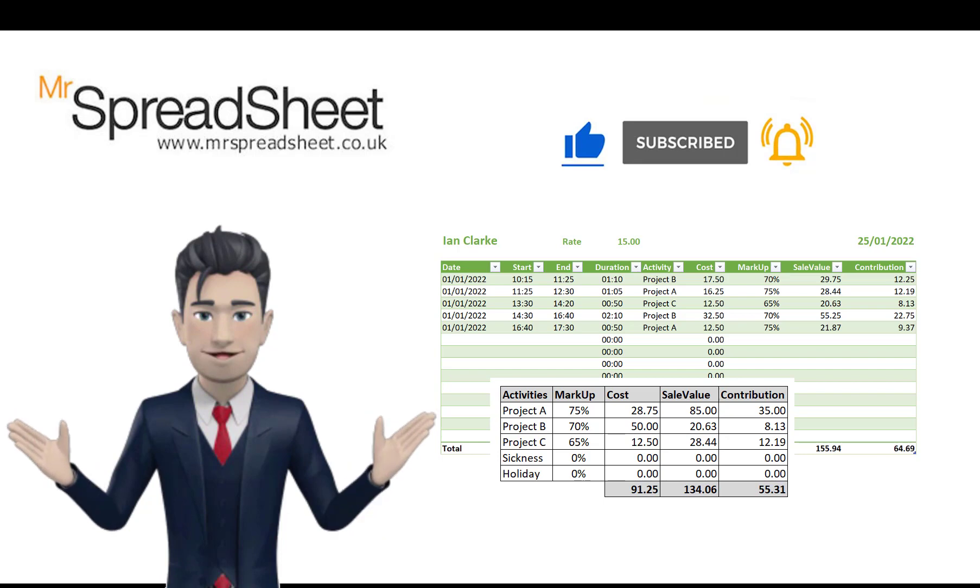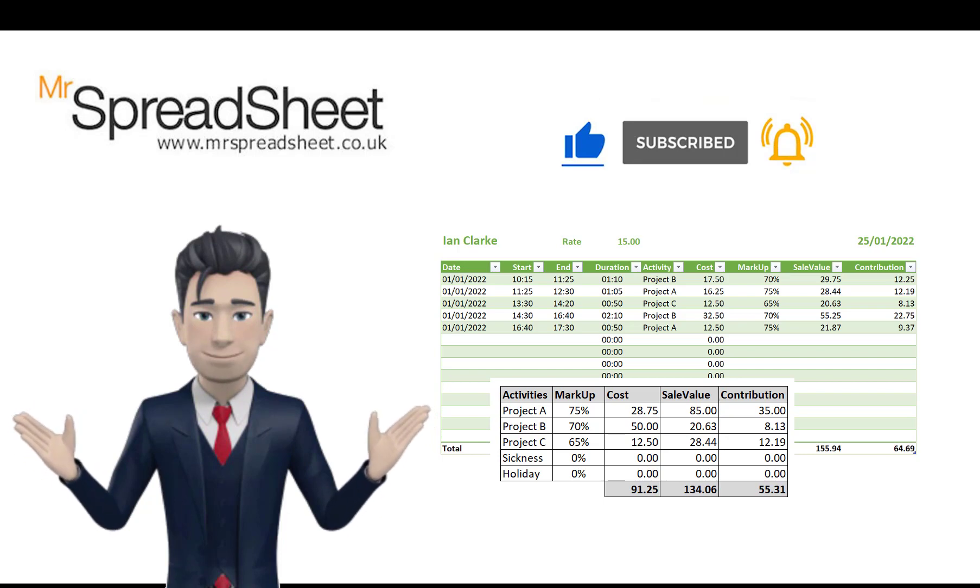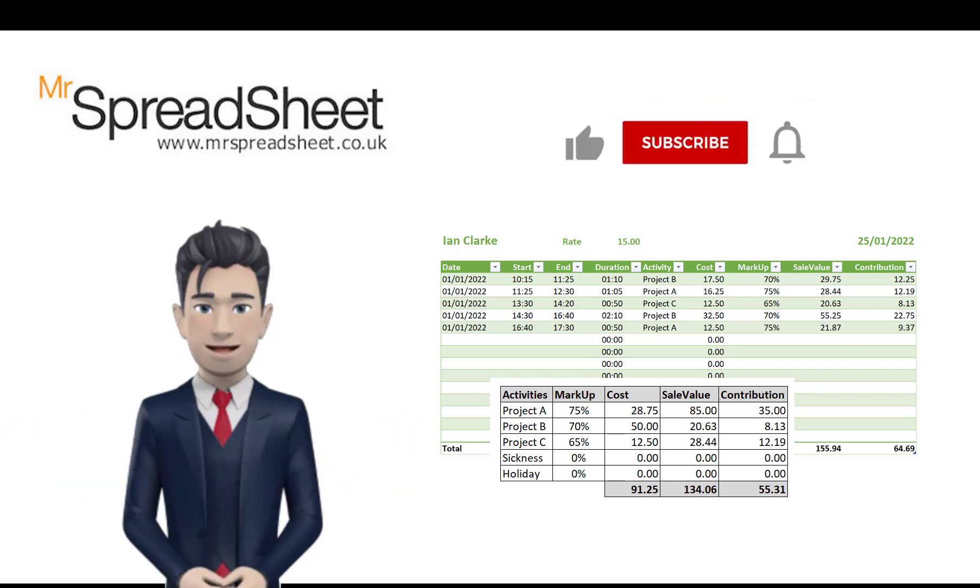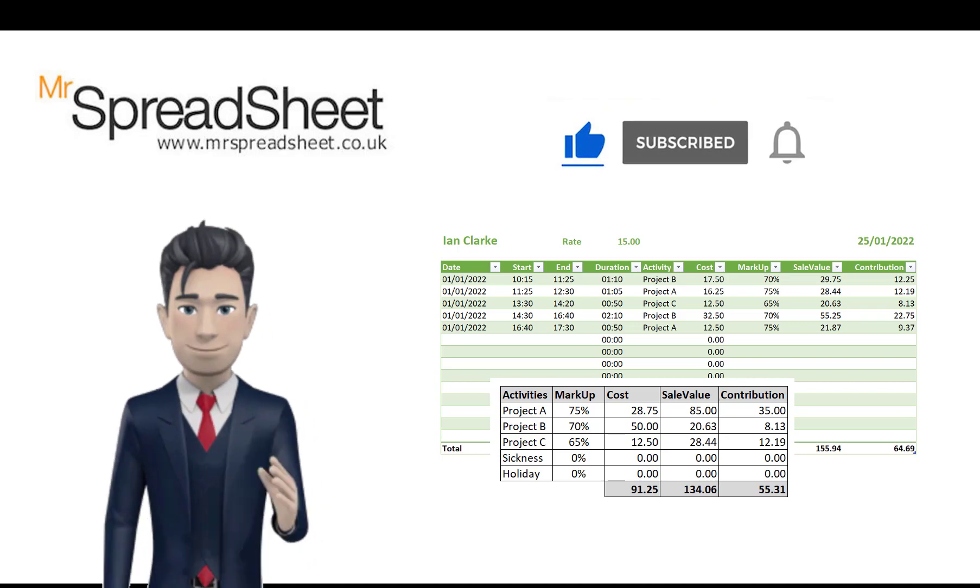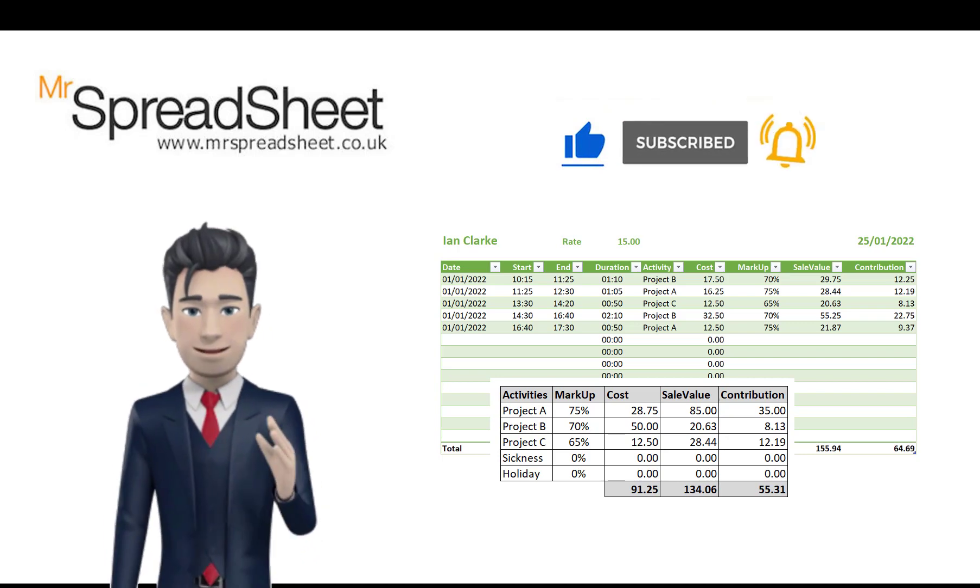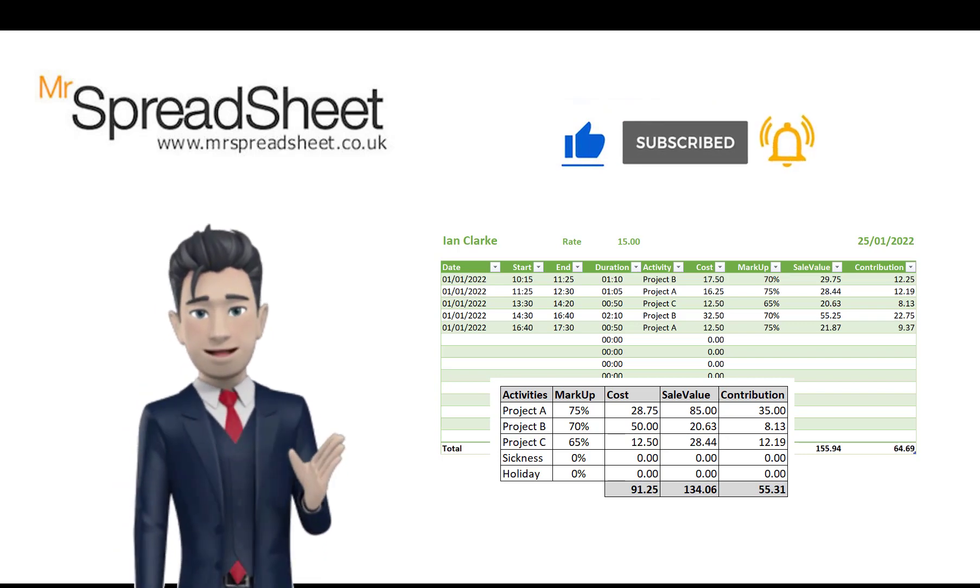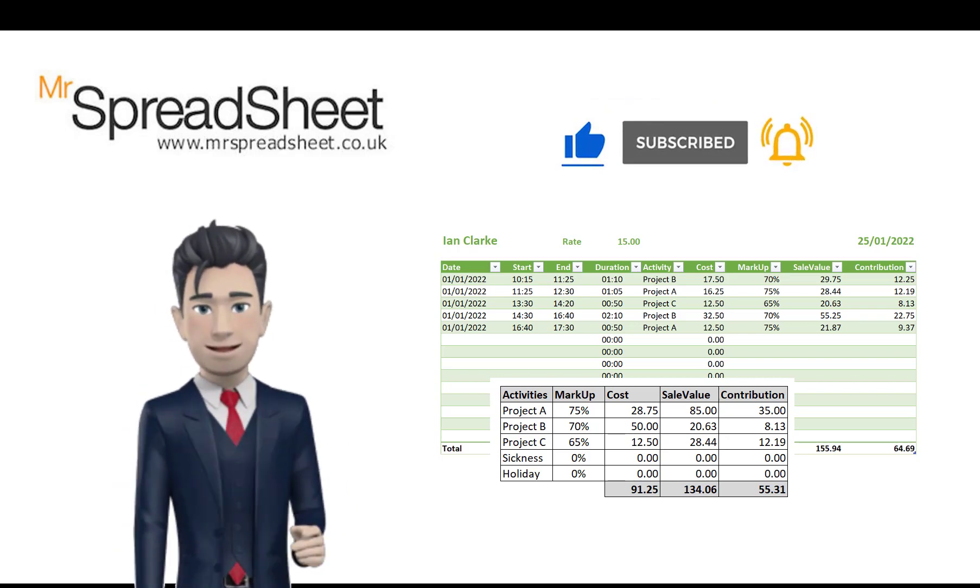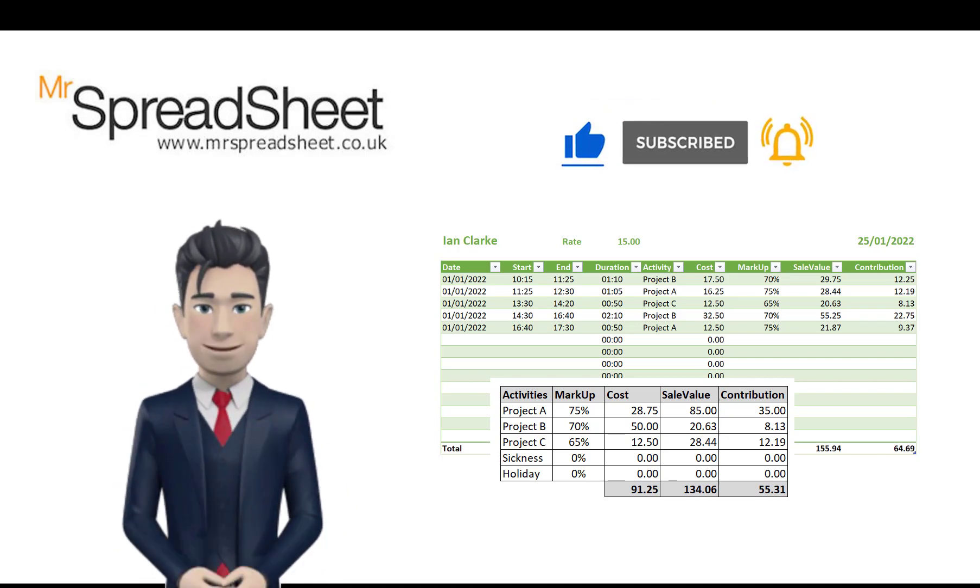If you'd like to get a copy of the completed template then all we ask is that you subscribe to our channel and give this video a big thumbs up. I hope you enjoy watching.